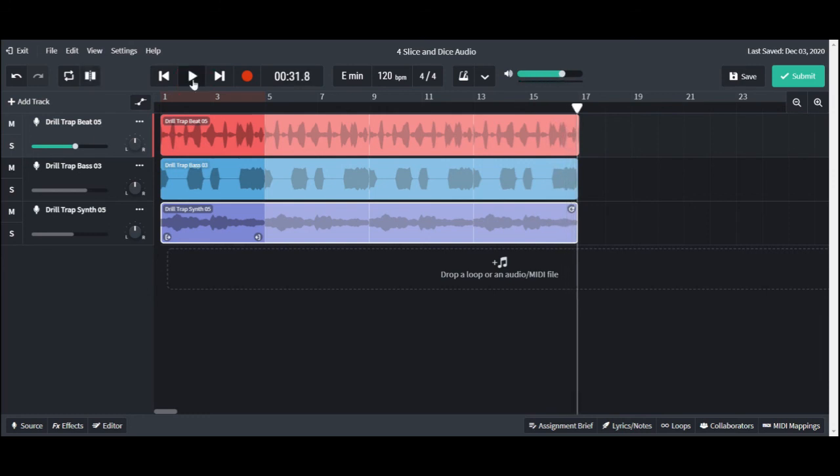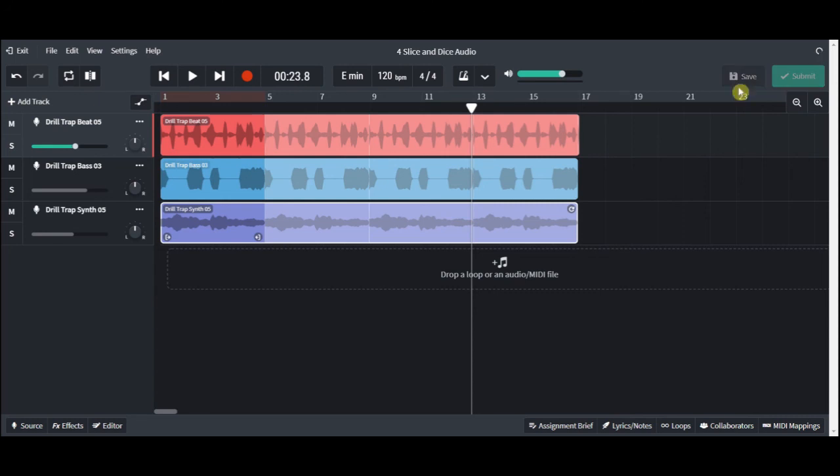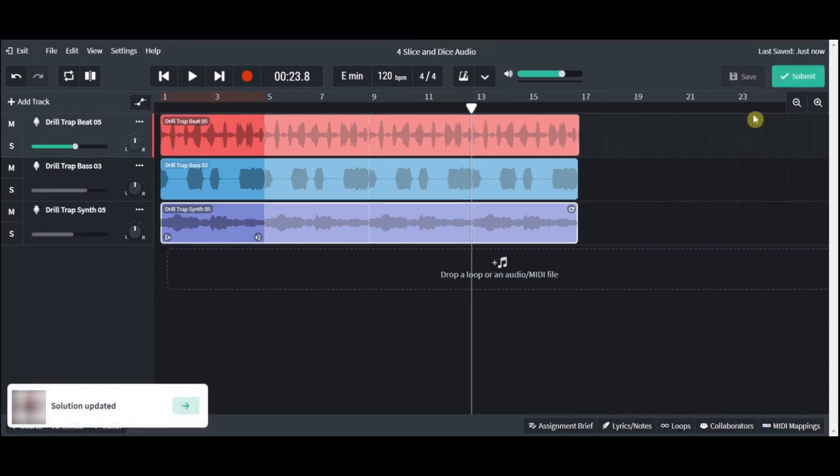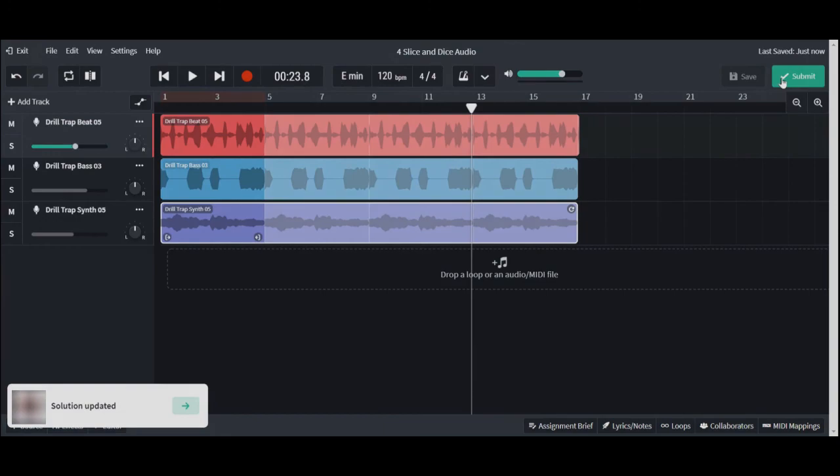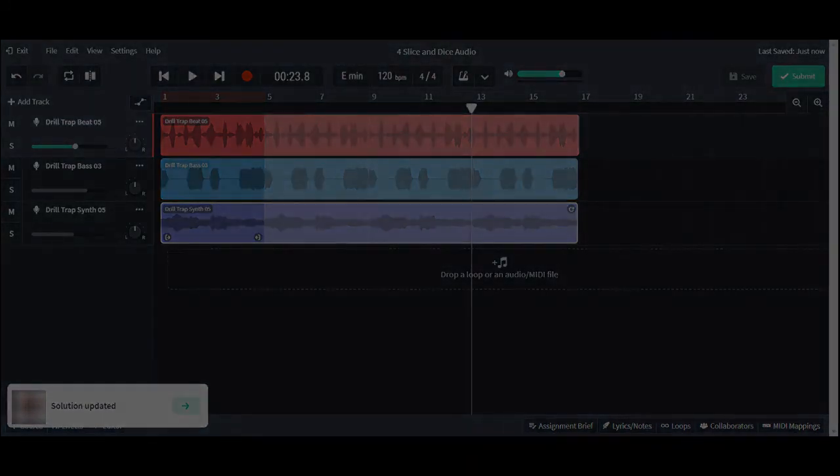Okay, I think we got it. We just built a music bed out of three loops, a bass, a drum, and a synth. So the next thing for us to do is to click save and submit, and then we can exit out of our assignment. Thanks for joining me, and I'll see you next time.